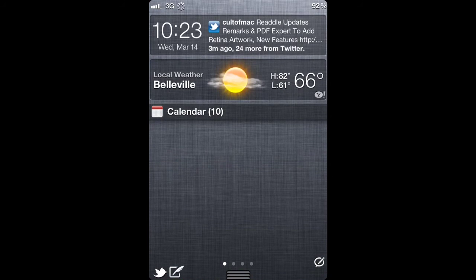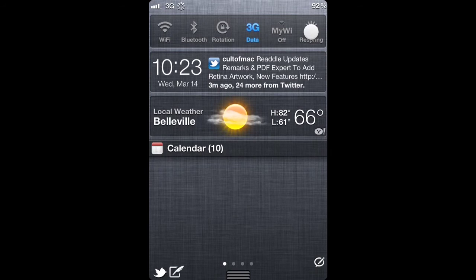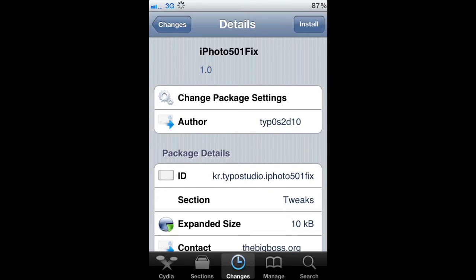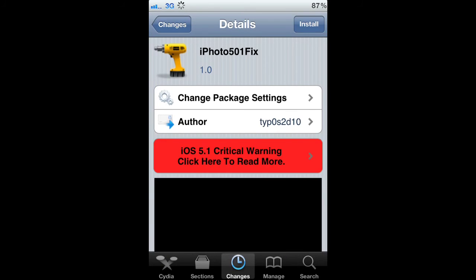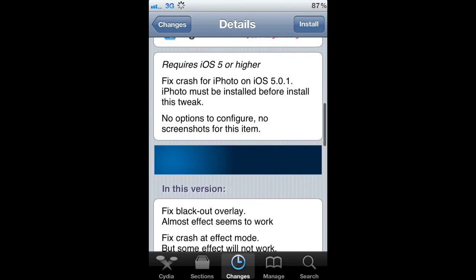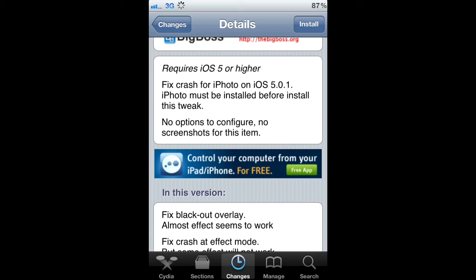Again I'm going to use IntelliScreenX. Once resprung you are up and running. Now for iPhoto, you will need to go into Cydia and download an iPhoto 501 fix. This will alleviate the crashing.